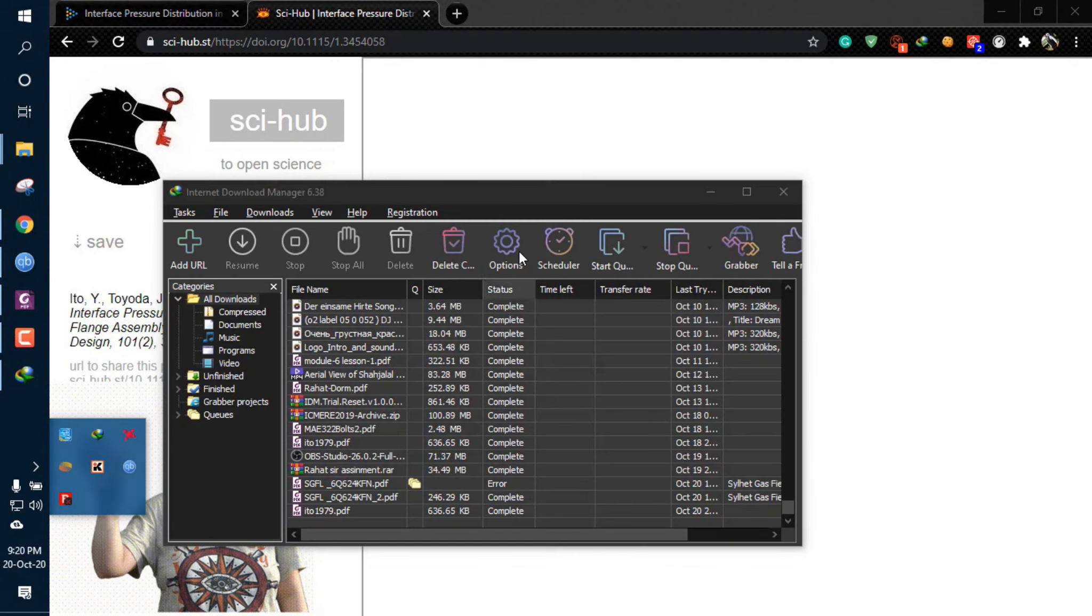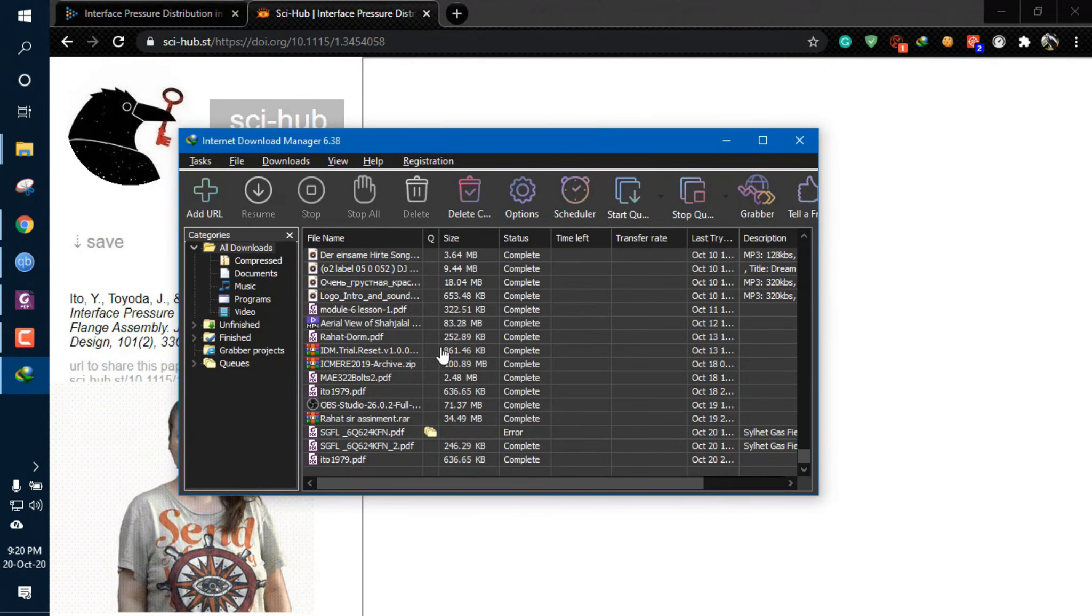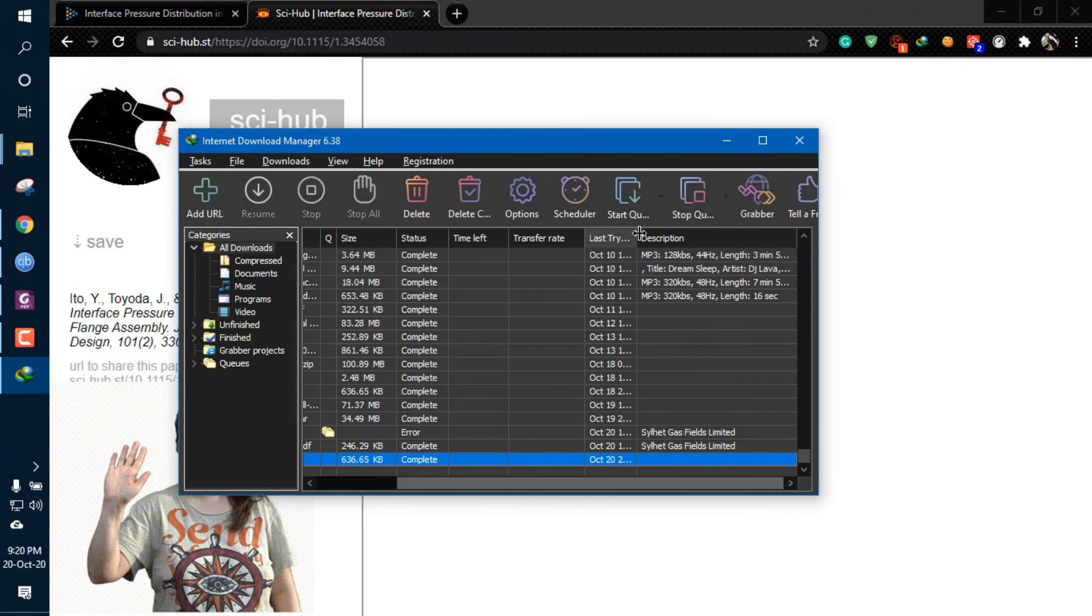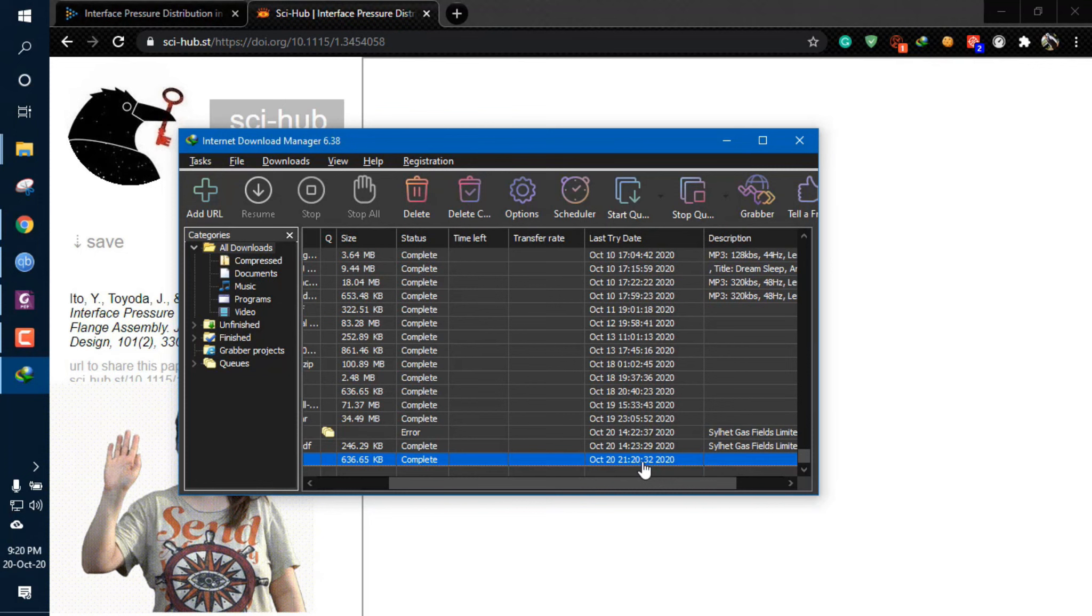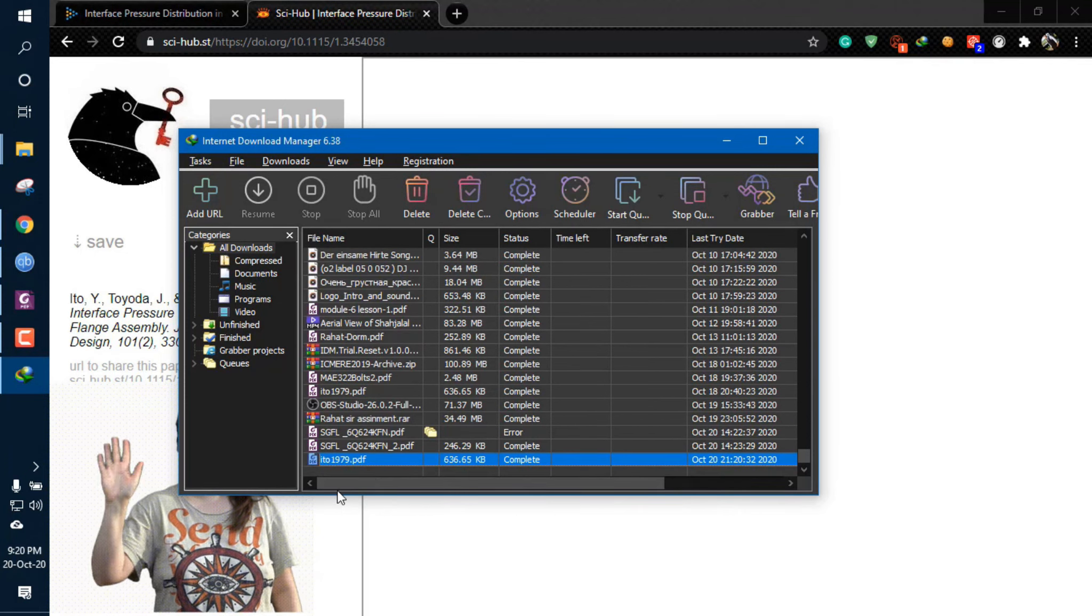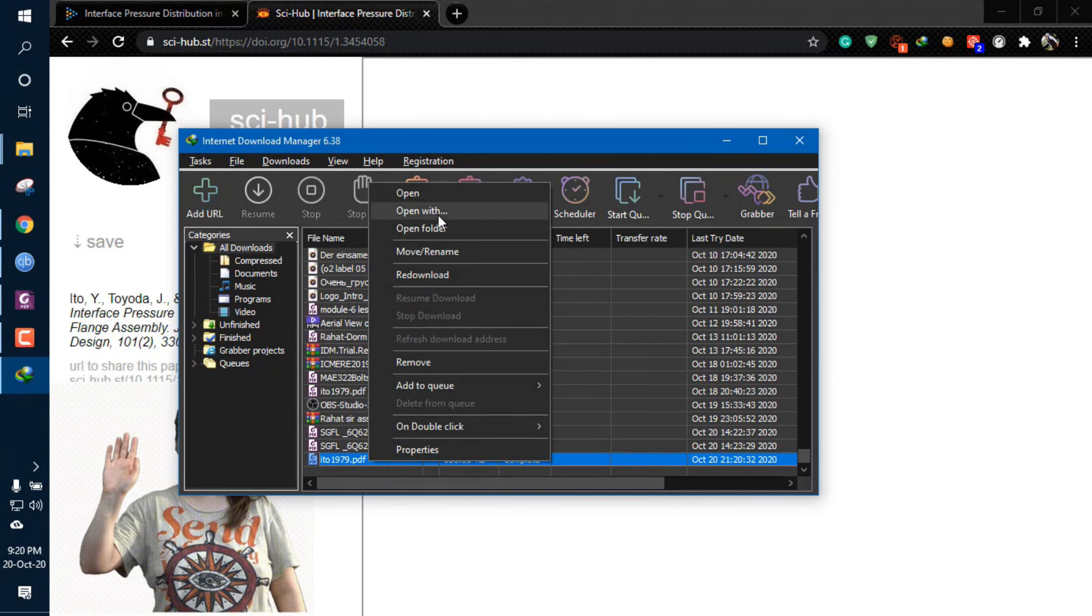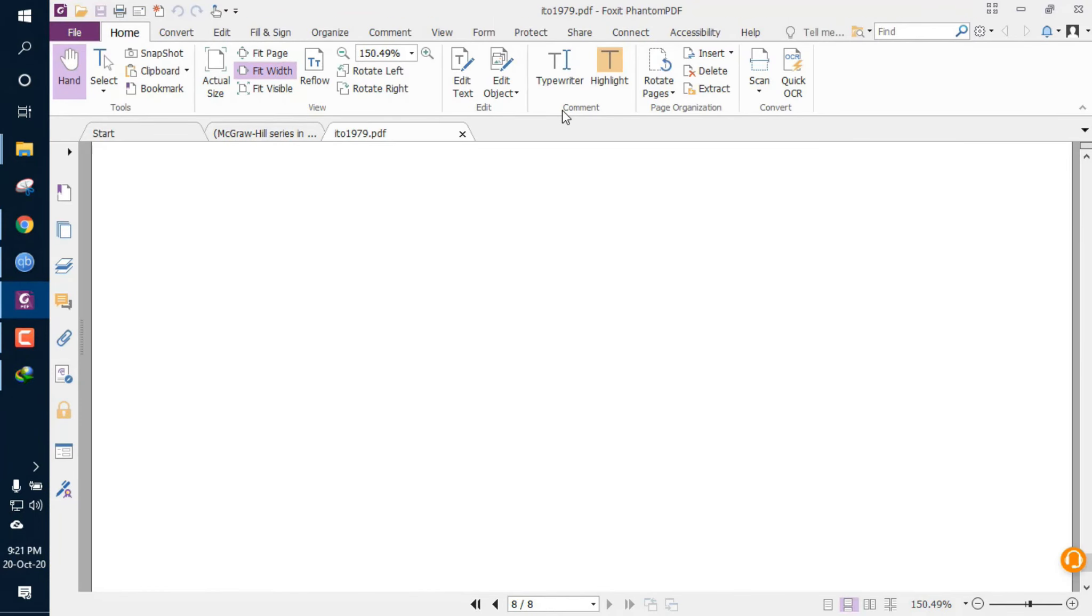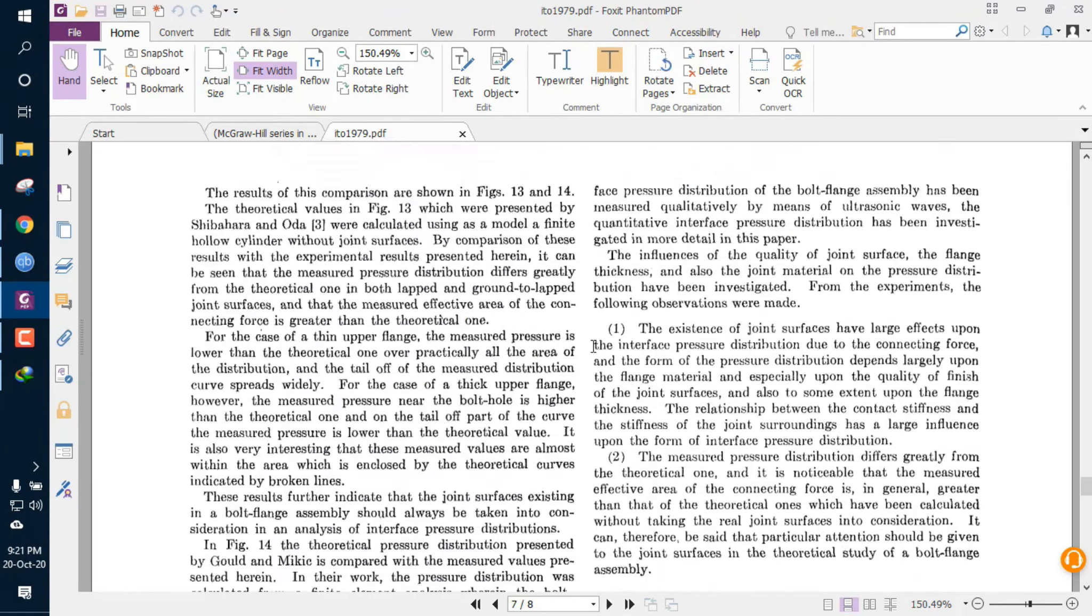You can check it from here that I have downloaded it using the IDM right now. The time is 20:32. If we open the journal, you'll see that I've gained access to the complete paper.